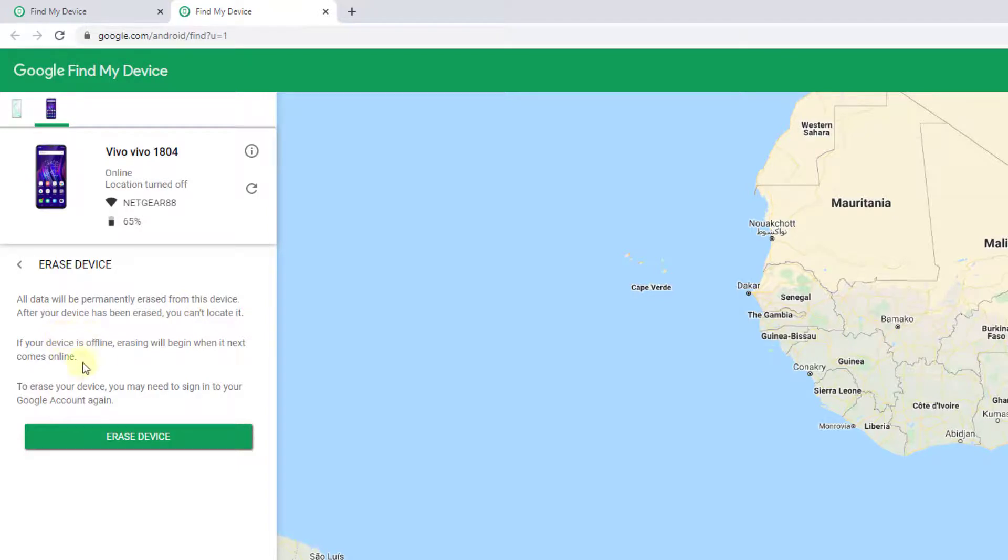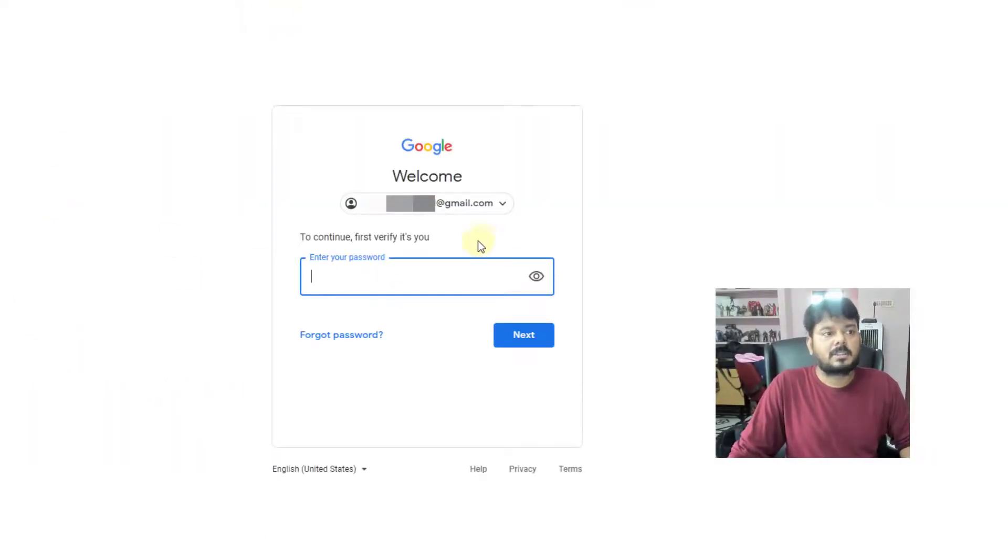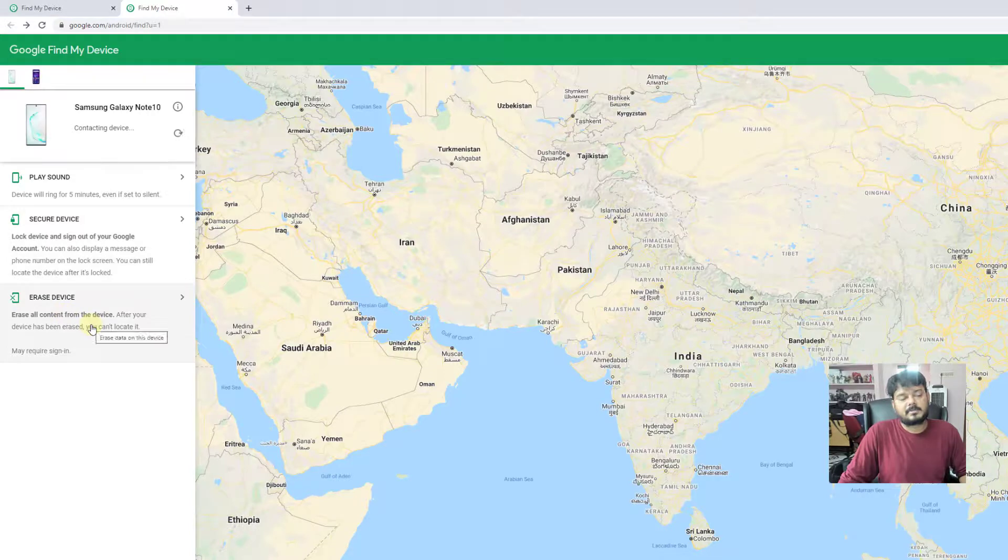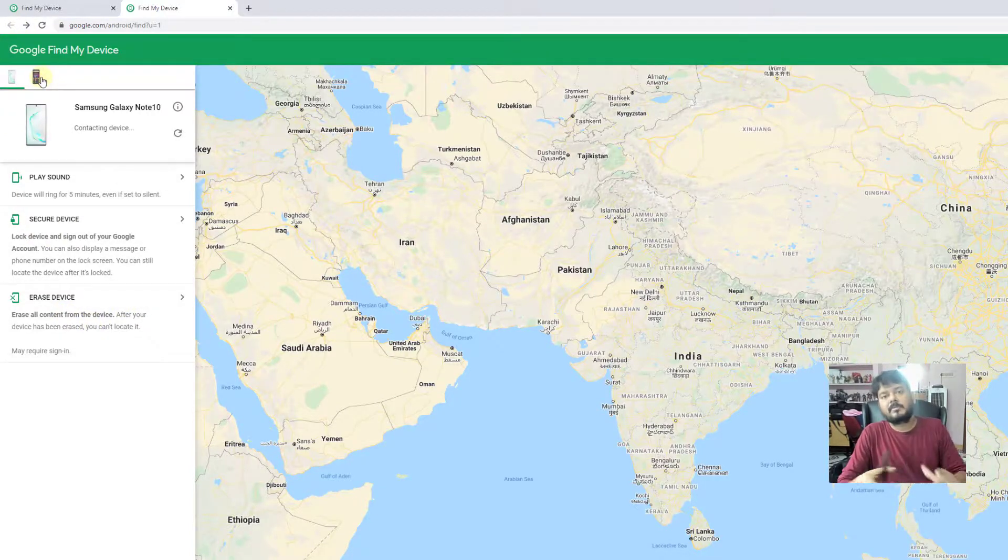If your device is offline, erasing will begin when it comes online. To erase your device, you may need to sign into your Google account for authentication approval. These are the features of Find My Phone on Android.